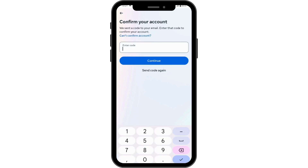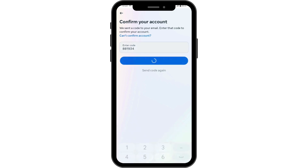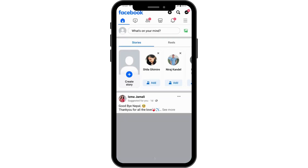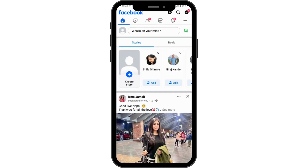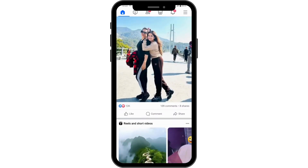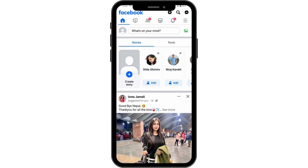You will get a code to your email address, so enter that code here and then tap on 'Continue'. And that's how you create your new Facebook account. If you have any questions, feel free to comment below. Thanks for watching.